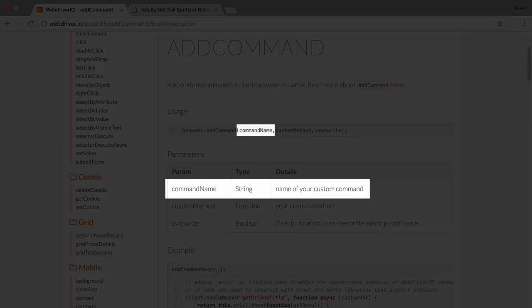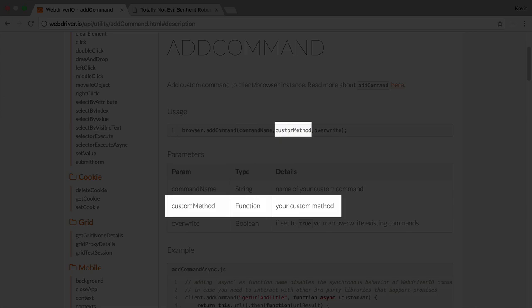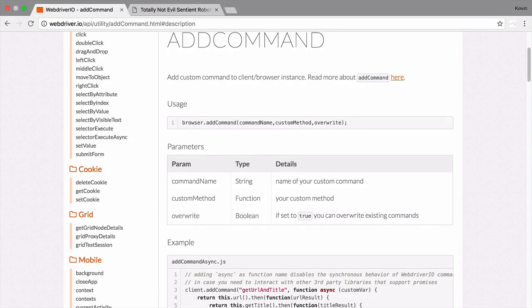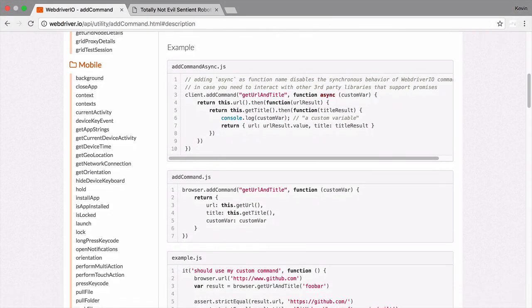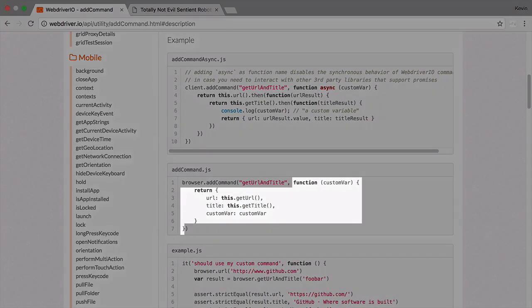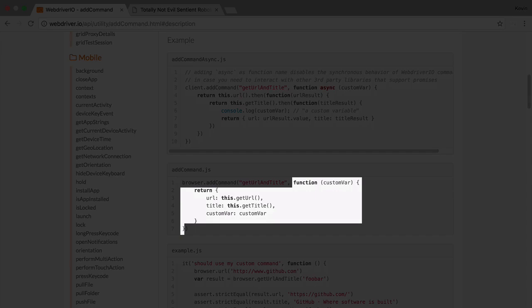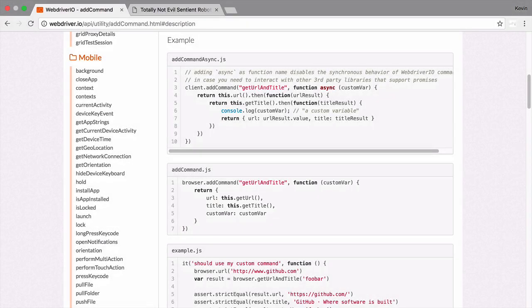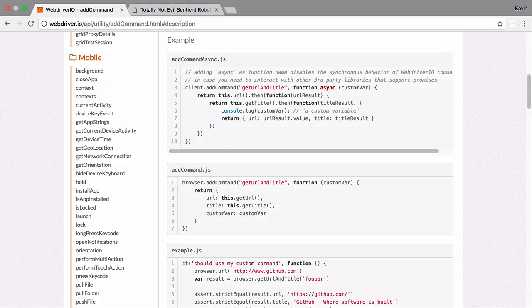AddCommand works by taking a name for your command, plus a function to run whenever this custom command is called. What goes inside the function is up to you. You can use it to consolidate a series of WebDriver.io commands or have it run a completely custom Node.js script.